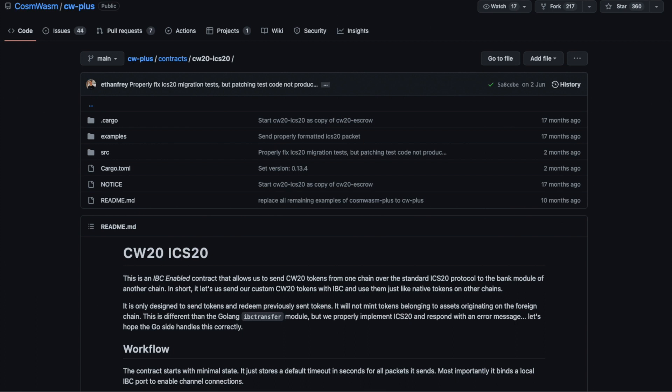For this IBC transfer to go through, you will need to create an ICS20 smart contract which acts as a gateway through which a CW20 token can be sent from one Cosmos blockchain to another. You will need only one ICS20 smart contract created per blockchain. You can allow or whitelist many CW20 token smart contracts at the ICS20 smart contract. We have provided all the necessary information along with all the links in our GitHub page. We have added the GitHub page link in the description down below.